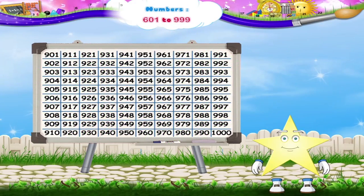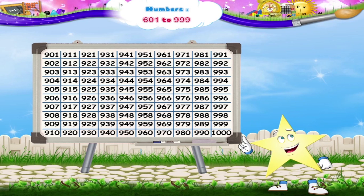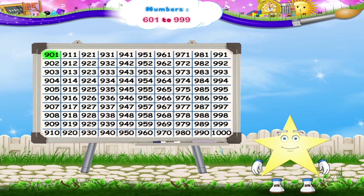Now, look at this last number square, Sari. Can you read the first number in the square? Yes, it is 901. Let's color it red. Now, Sari, I shall read some numbers and you color them red. Okay?